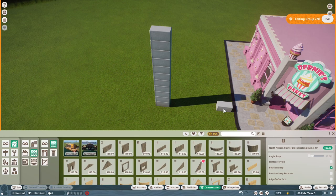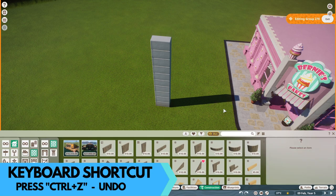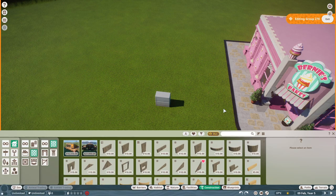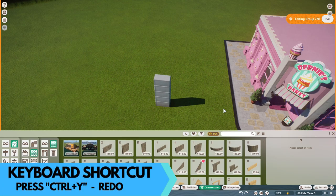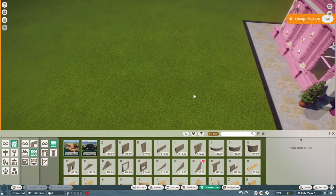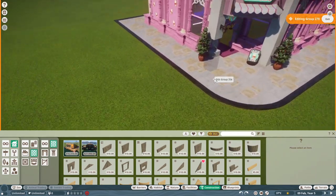The easiest way to undo what you've just done is Ctrl+Z - it takes them away. Keep pressing until everything is removed. If you want to redo something you've accidentally undone, press Ctrl+Y to redo everything.